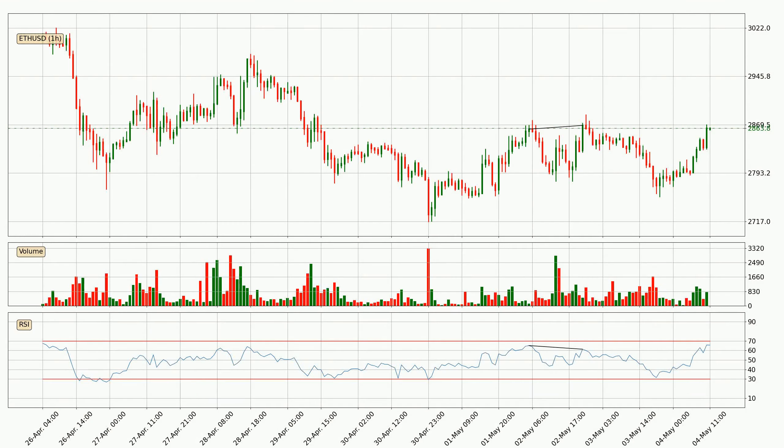On the lookout for divergences in the hourly time frame, there was a bearish divergence and the price already went down.